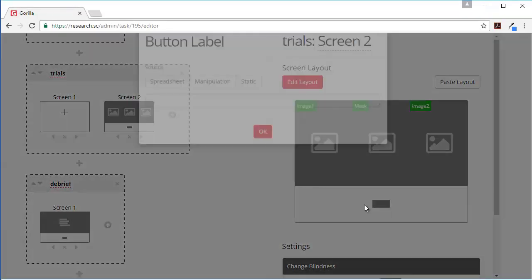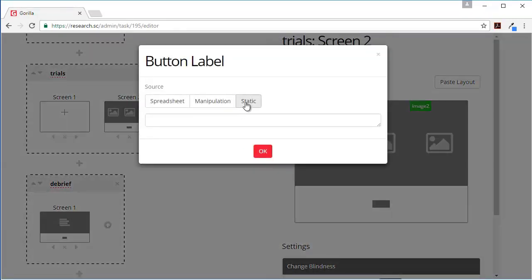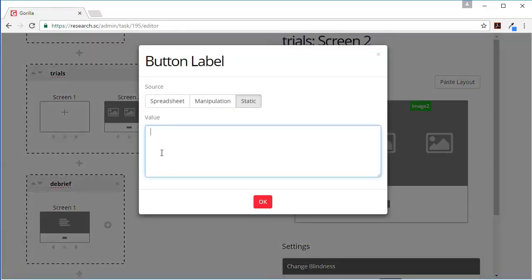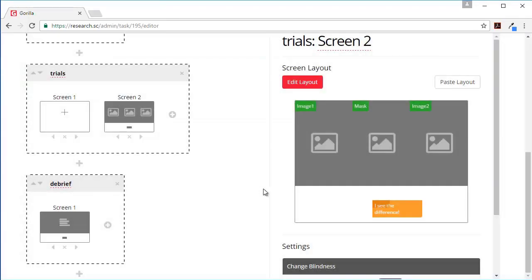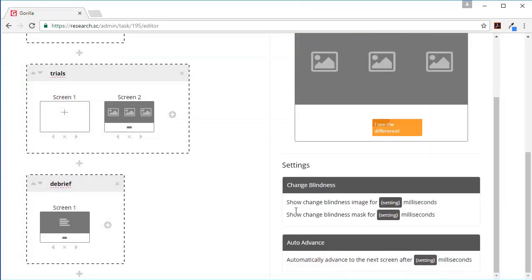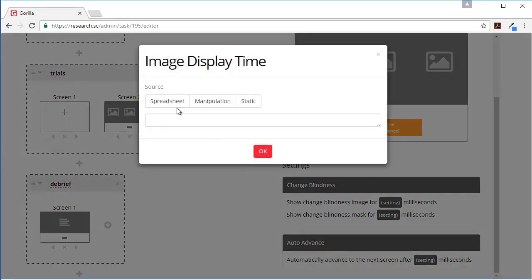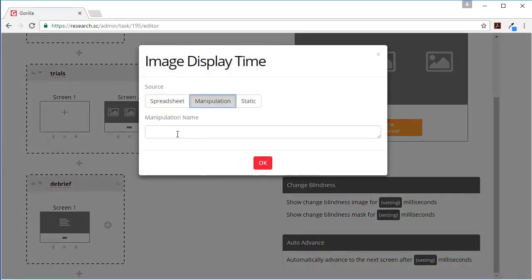And here we can have some static content on this button for participants to click when they've spotted the difference, and that's how we'll measure the reaction time. Now we're going to make these manipulations which means they can be varied between experiments and between participants.